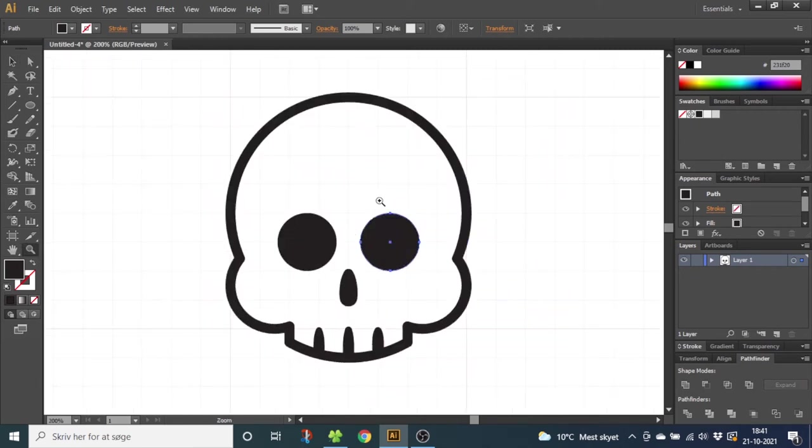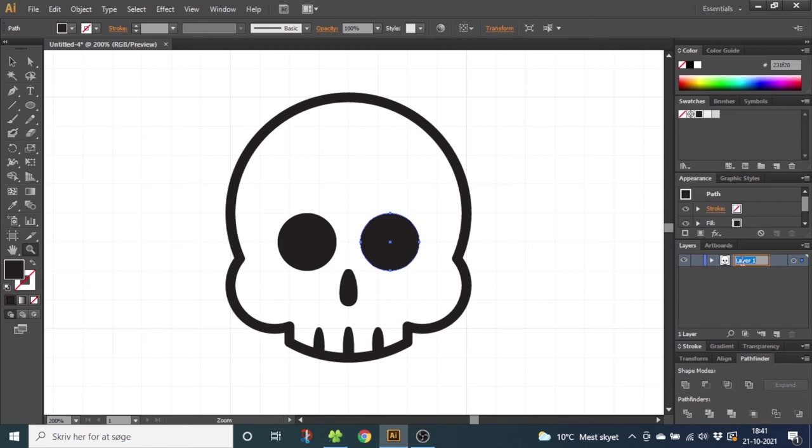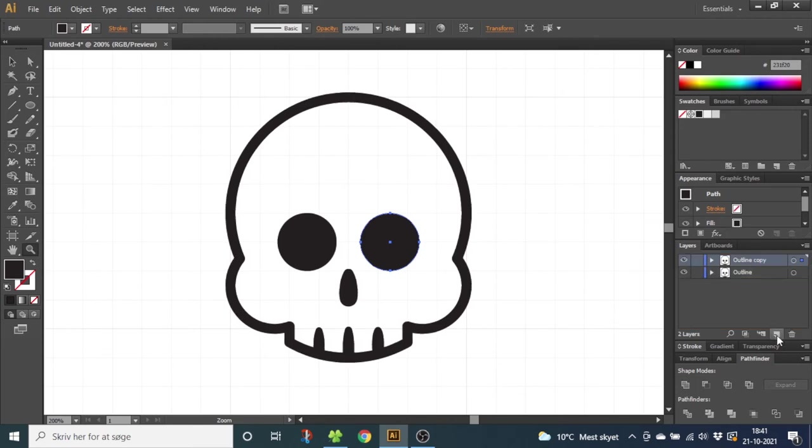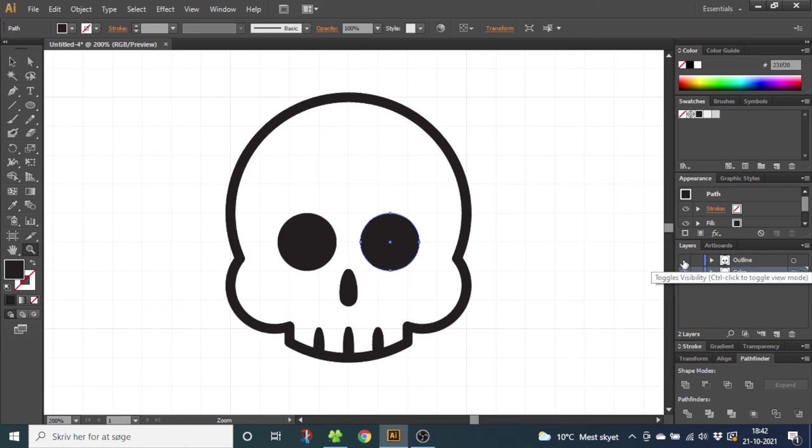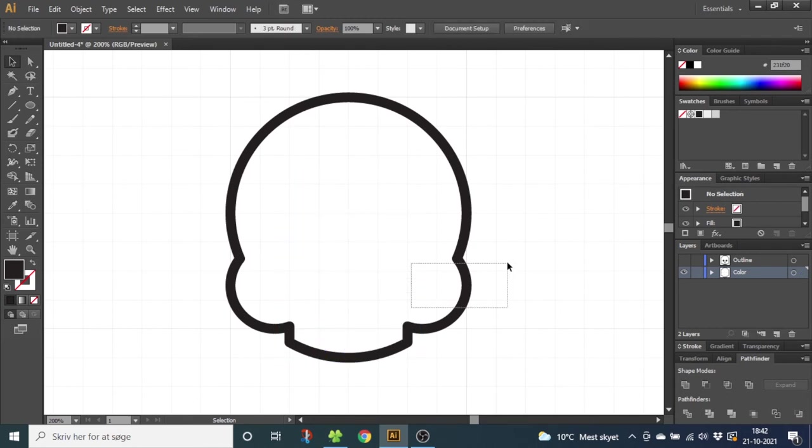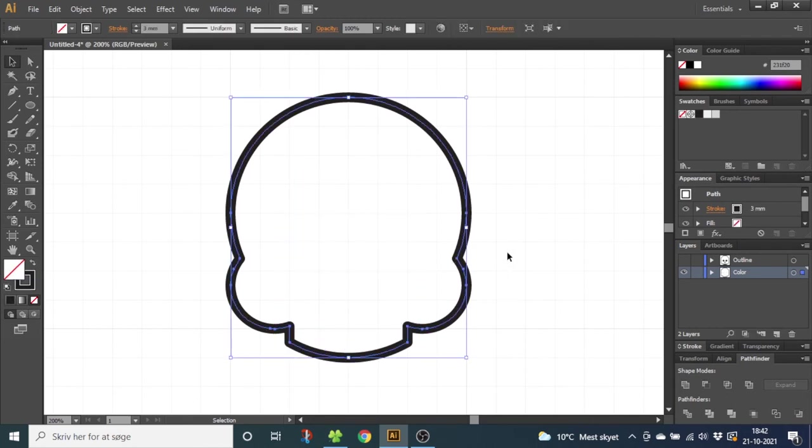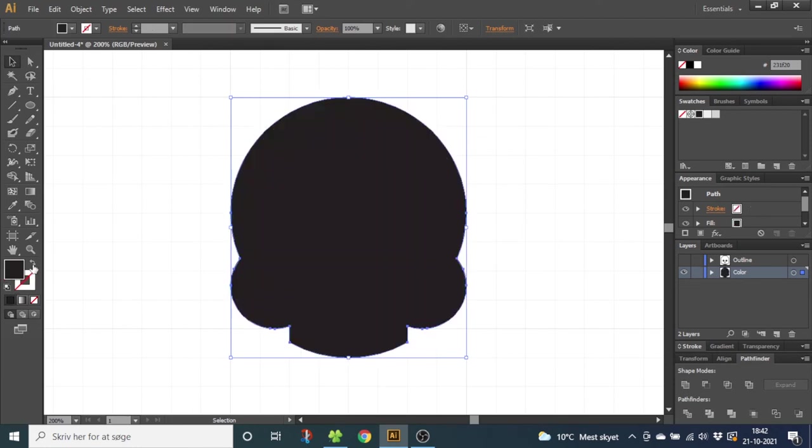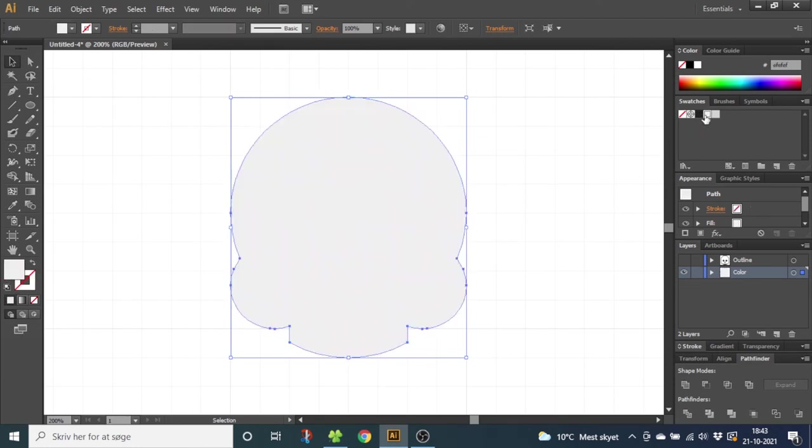So now we have the face of the skull and we need to color it and add some shadow for details. Go to this layer and call it Outline. Then copy the layer by dragging it down here, put the copy below and call this one Color. Now unselect the outline and on the color layer, delete all the details of the face. Now select the outline and make it a fill instead of a stroke. Now select the color you want for the skull. I'll select a light gray.